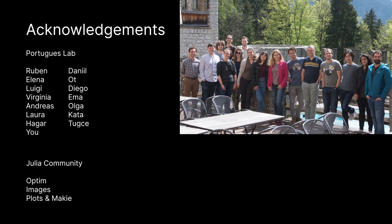Finally, I would like to thank Ruben Portugues, my supervisor and the lab providing a great environment and the Julia community. Thank you.